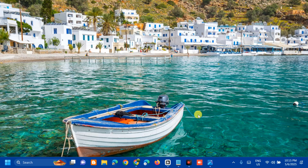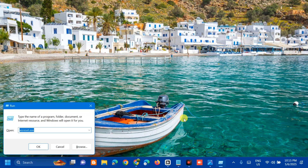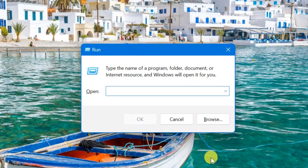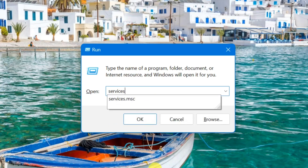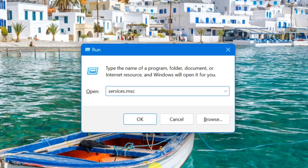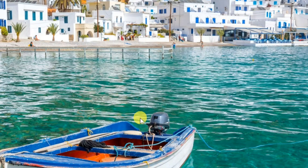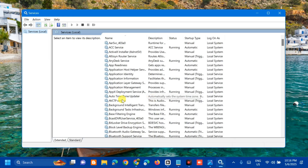The first solution we will do is to check the relevant services. Press the Windows key plus R on your keyboard to open the Run dialog. In the input box, type the command services.msc — that is one word — and then click OK.